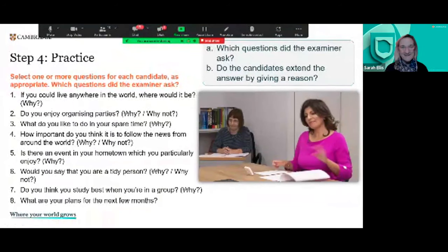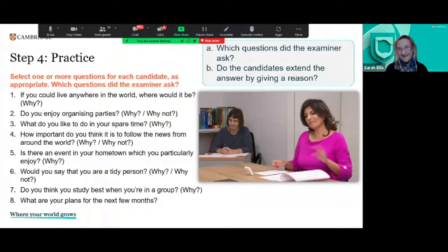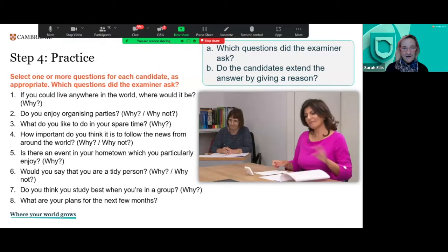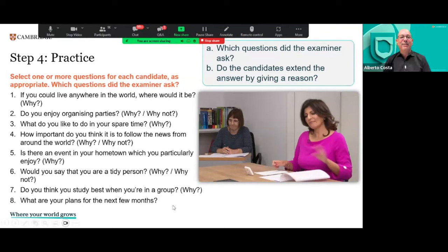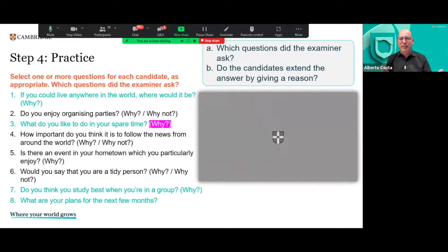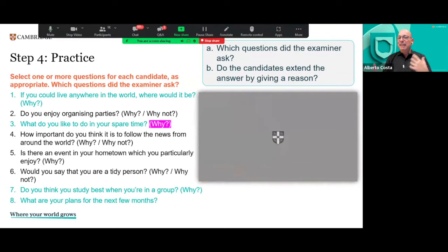There are lots of answers in the chat. Do you think the candidates extended their answers by giving reasons? Was there a question where they didn't give a reason? The examiner chose four questions; the candidates answered those four and gave reasons, except for question number three — the student could have given a reason for why he goes to the gym. This gives you an idea of how you can work with those questions with students: you have them in the handbook, but you can make choices, and it's really nice for students to see the variety of questions they can be asked.